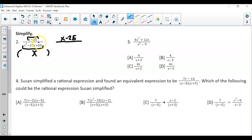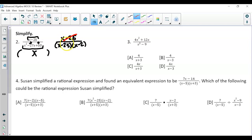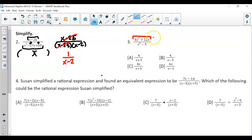We're factoring by finding numbers that multiply to get 50 and add to get negative 27. That's negative 25 and negative 2, because the two negatives multiply to make a positive and add to get a negative. When you cancel out, notice there's nothing left on top — really there's still a 1 — so the answer is 1 over x minus 2.